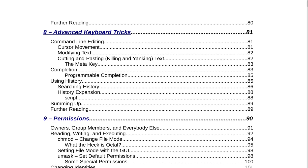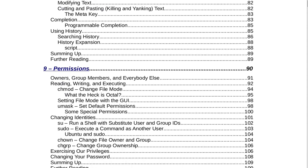Section 8 is Advanced Keyboard Tricks on page 81. That includes command line editing, cursor movement, modifying text, cutting and pasting, killing and yanking text, the meta key, completion, programmable completion, using history, searching history, history expansion, script, summing up, and further reading.